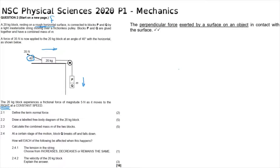Question 2.1 asks us to define the term normal force. The definition as per the guideline document is: the perpendicular force exerted by a surface on an object in contact with the surface. Question 2.2 asks us to draw a labeled free body diagram for the 20-kilogram block.